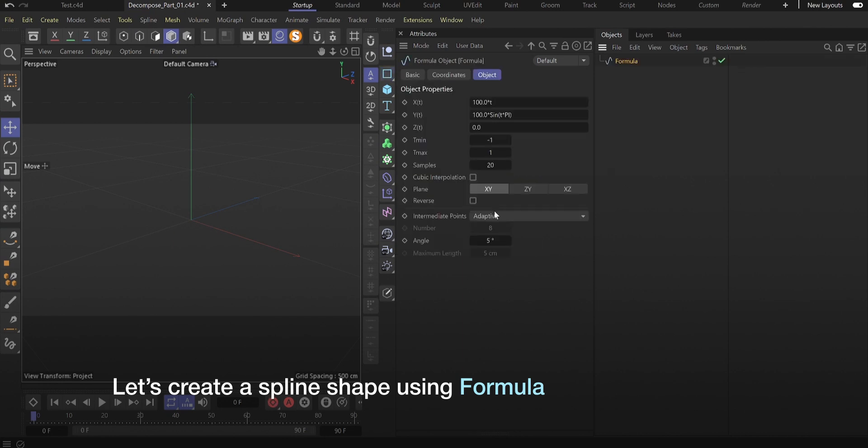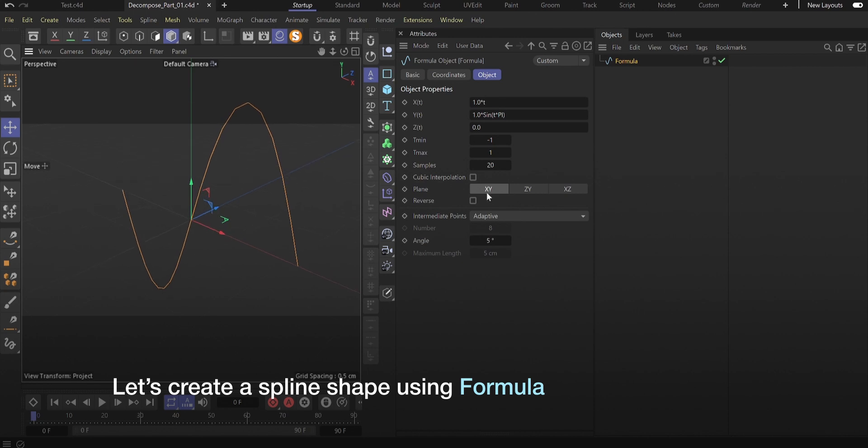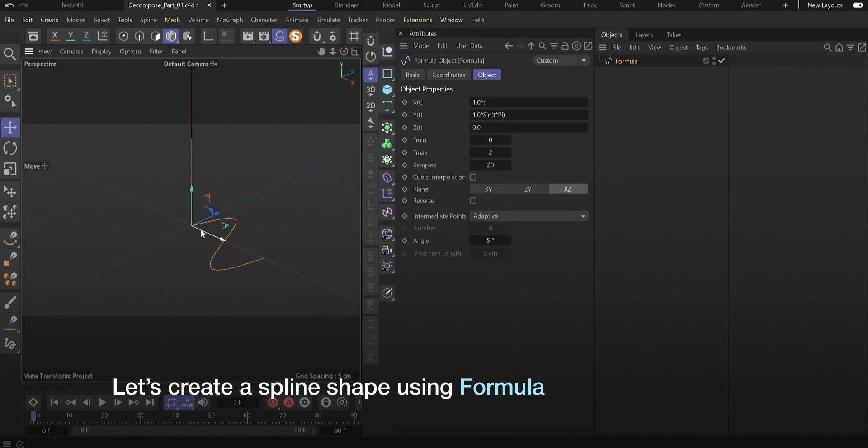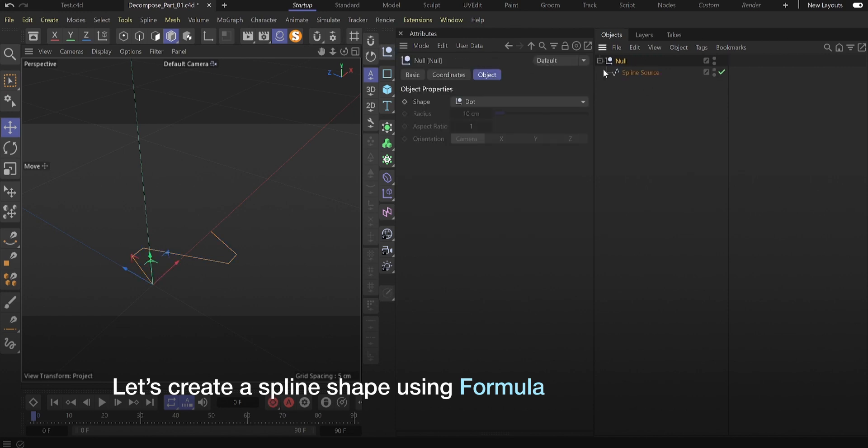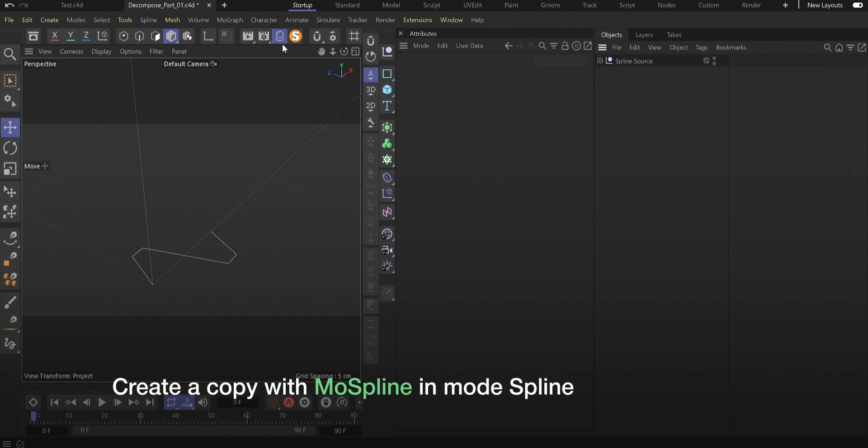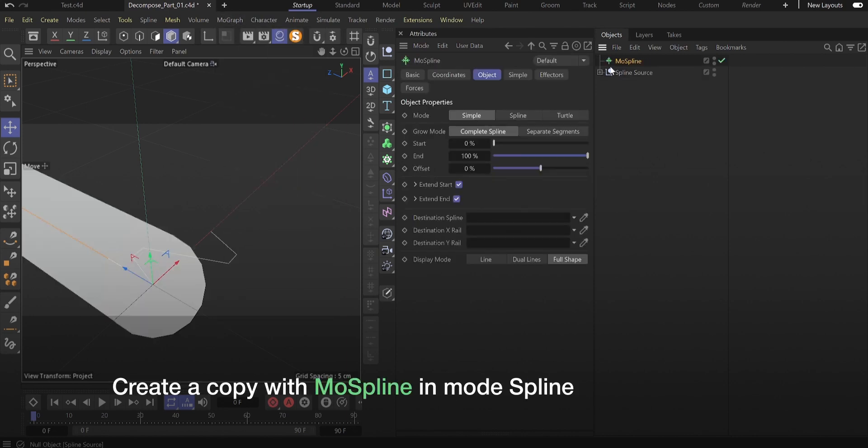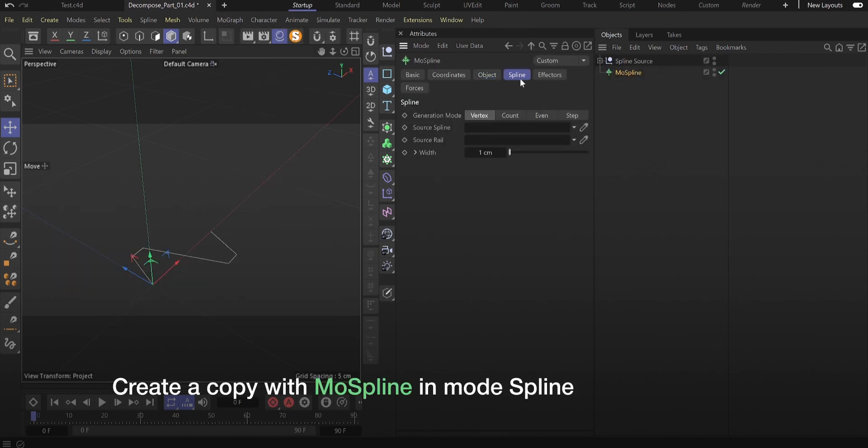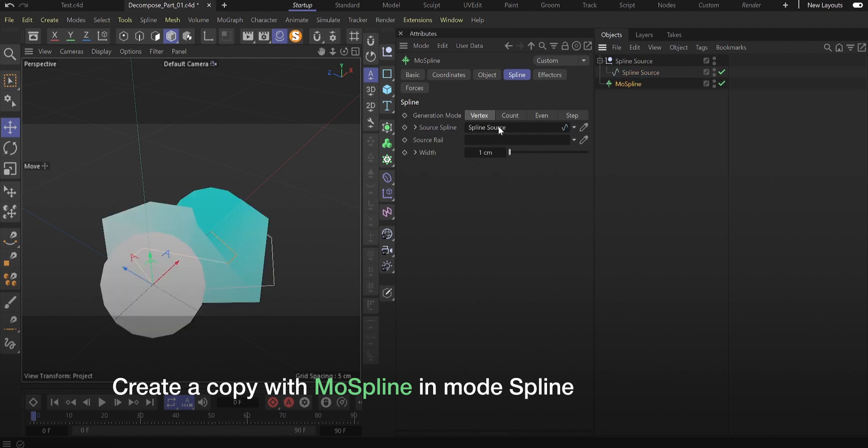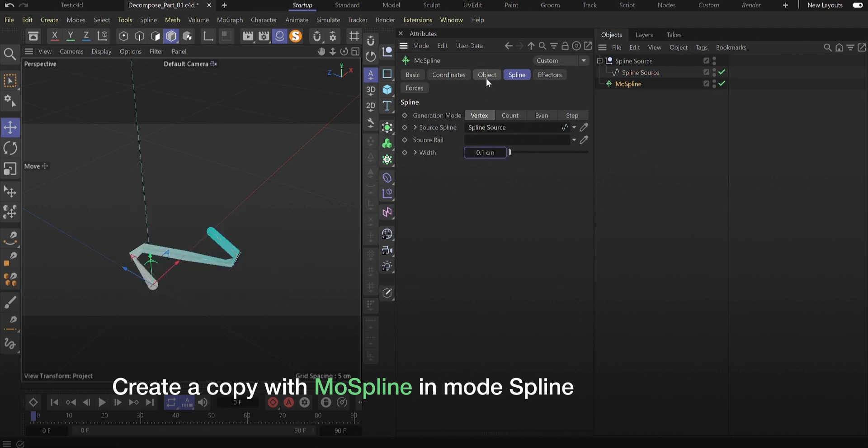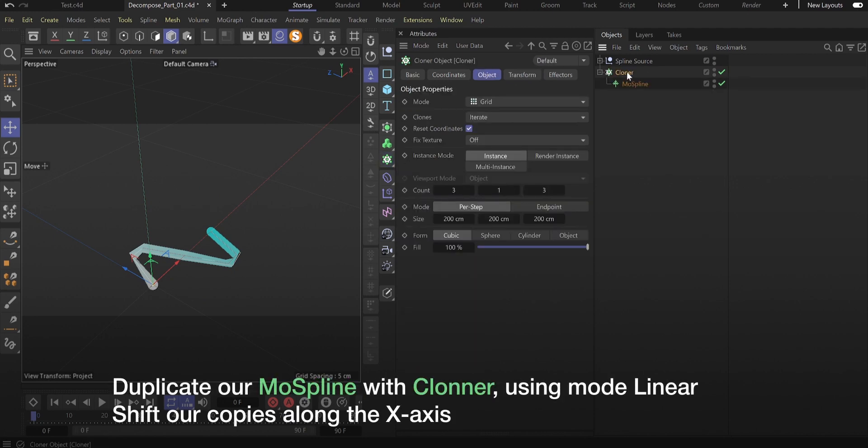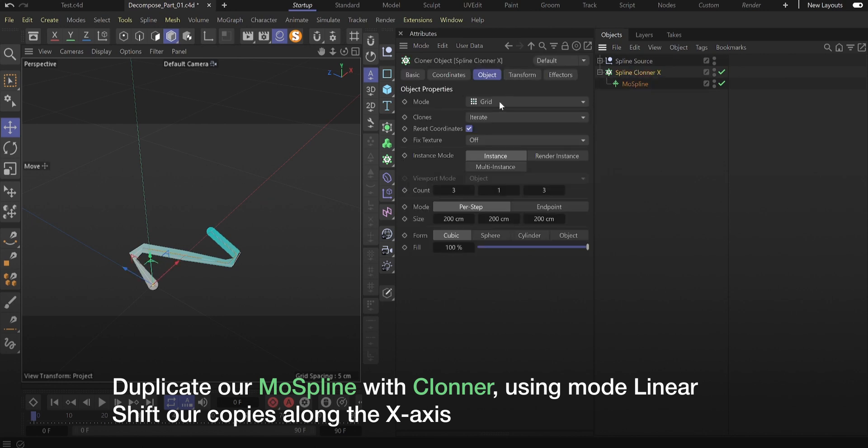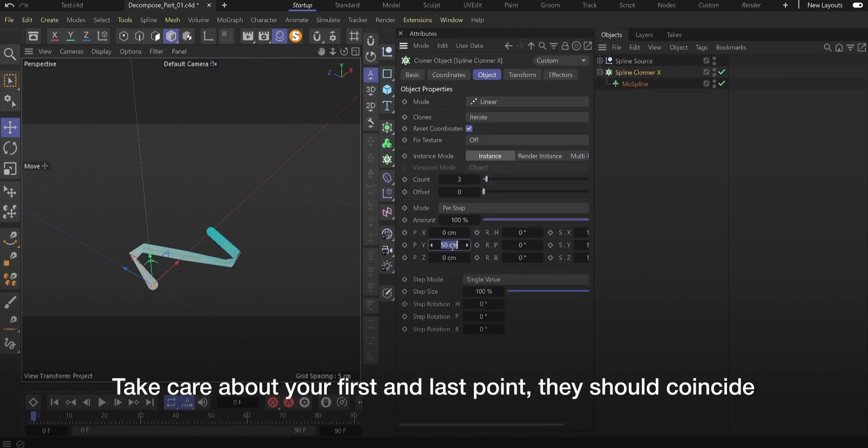Let's create a spline shape using Formula. We need to create only one part of the knot. Create a copy with mouse spline in mode spline. Duplicate our mouse spline with cloner using mode linear, shift our copies along the x-axis. Take care that your first and last points coincide.